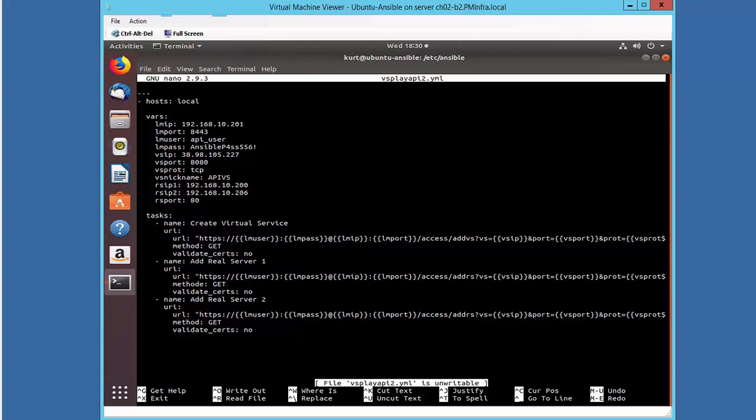Next, I have my API calls, one to create the VS, and two other ones to add the real servers.